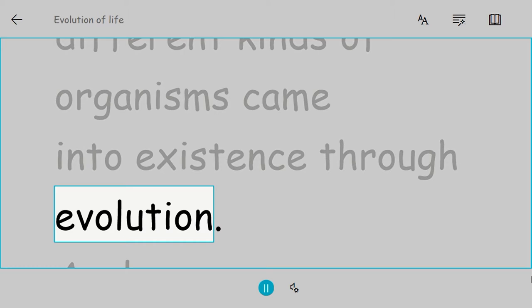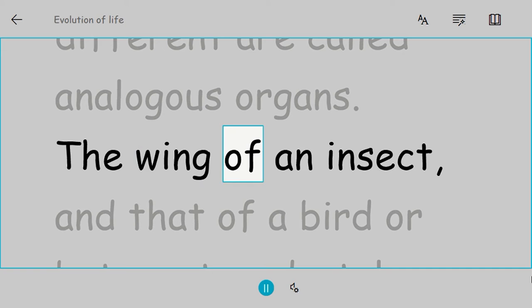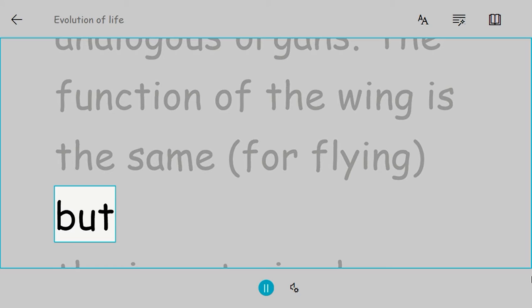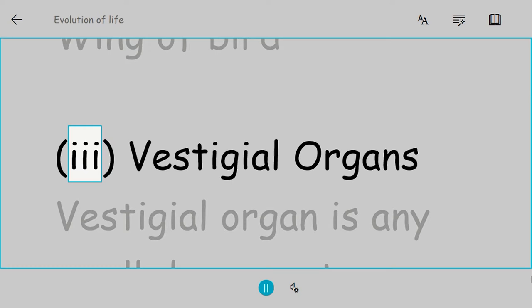Analogous organs: The structures which are functionally similar but structurally different are called analogous organs. The wing of an insect and that of a bird or bat or pterodactyl are examples of analogous organs. The function of the wing is the same for flying, but the insect wing has no structural resemblance with that of the vertebrates.